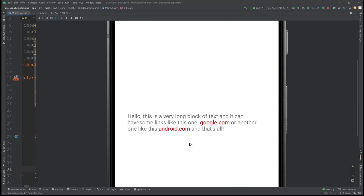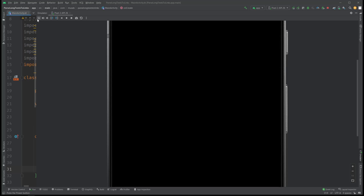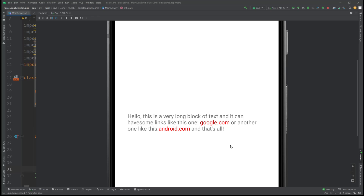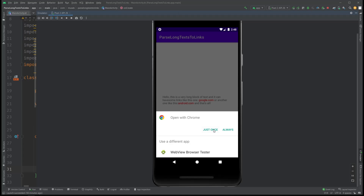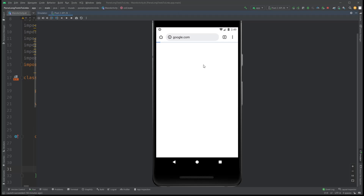This text has a bunch of links. You can apply this to other things — for example, if you are working on a social app you may have tags, you can tag your friends on a post, and you may want to make that tag clickable so clicking a friend's username takes you to their profile. For this specific example we'll go with links. We have a long text with two links: google.com and android.com. They are styled in red and they are clickable.